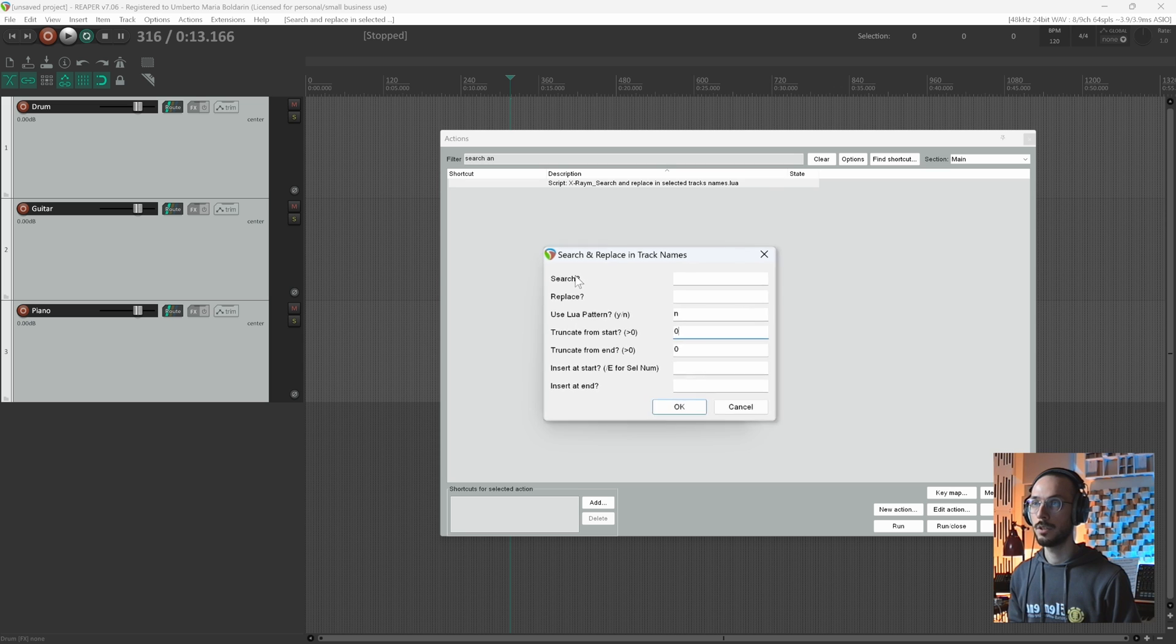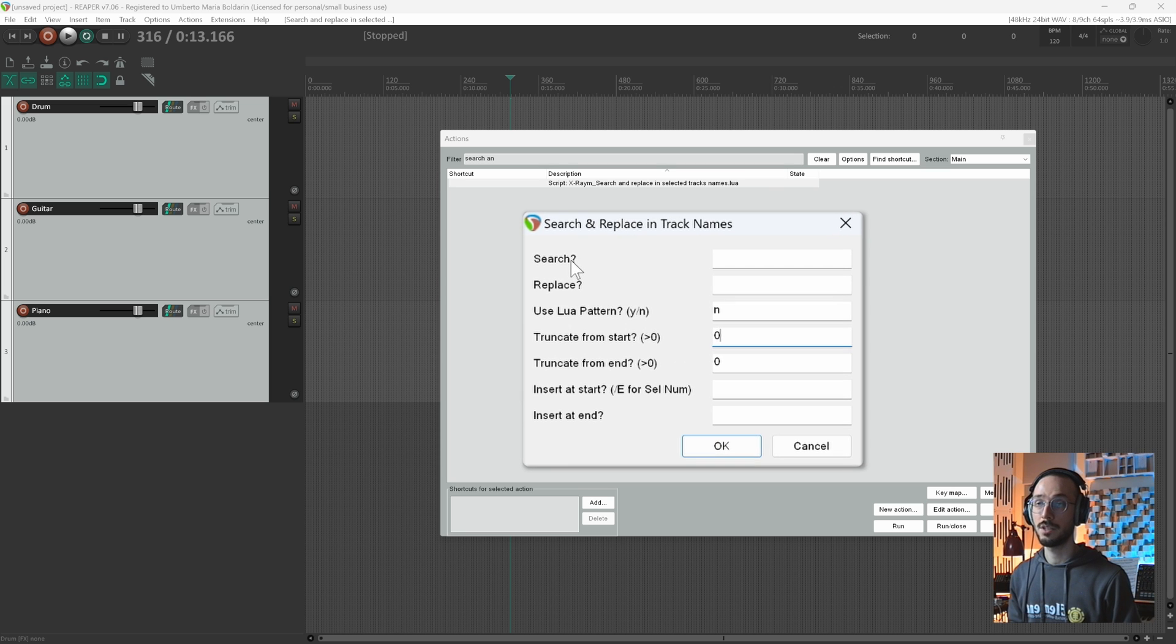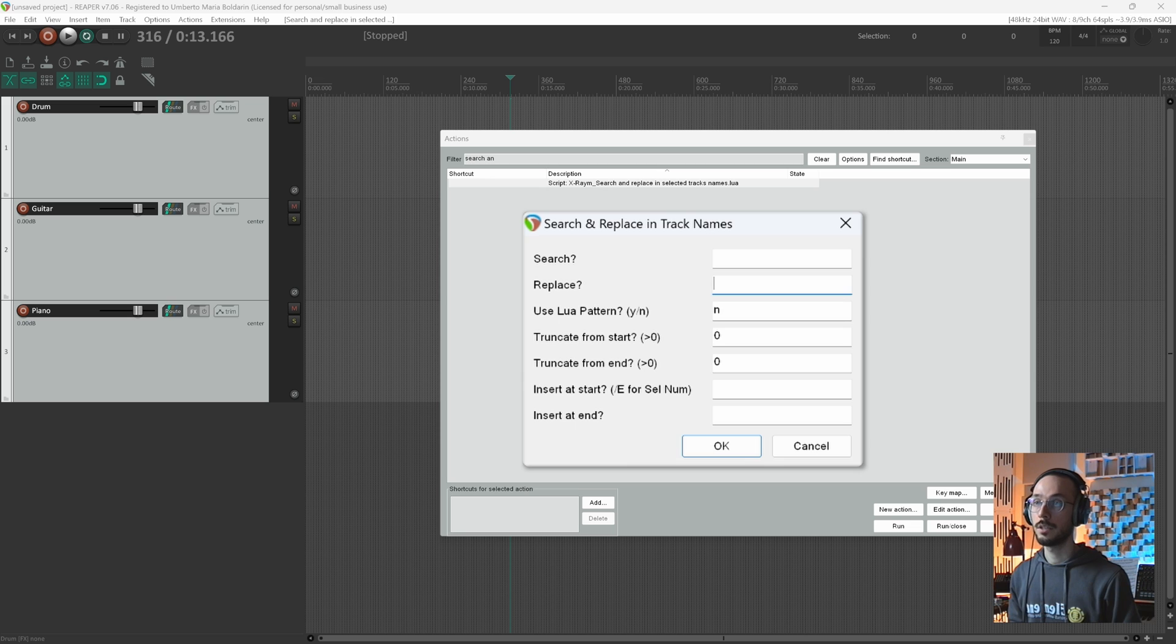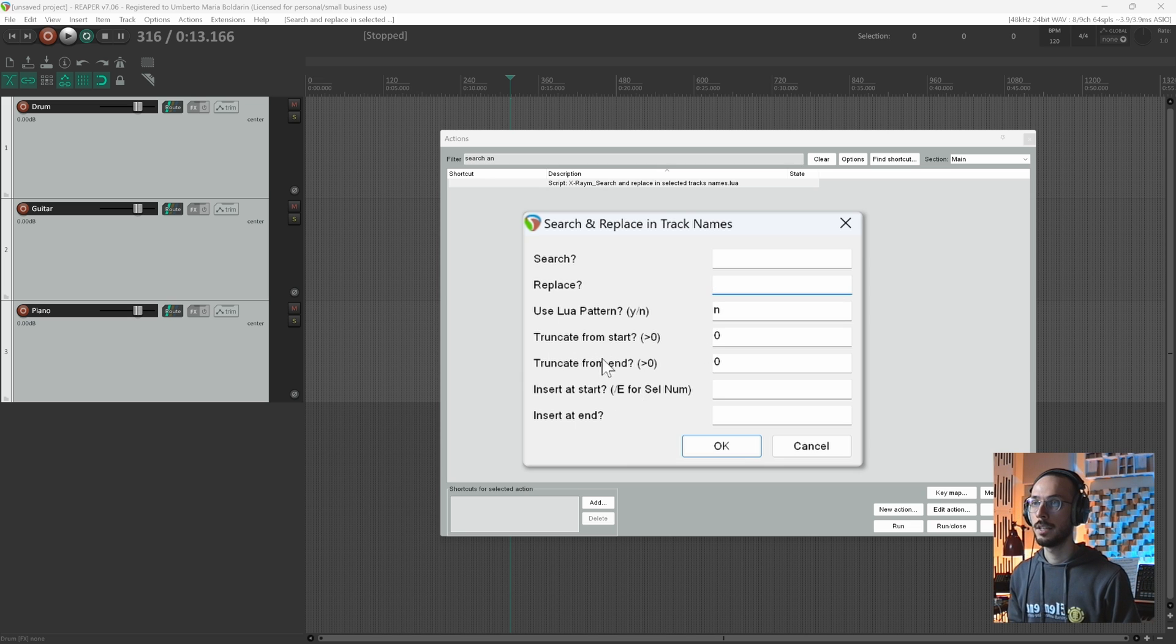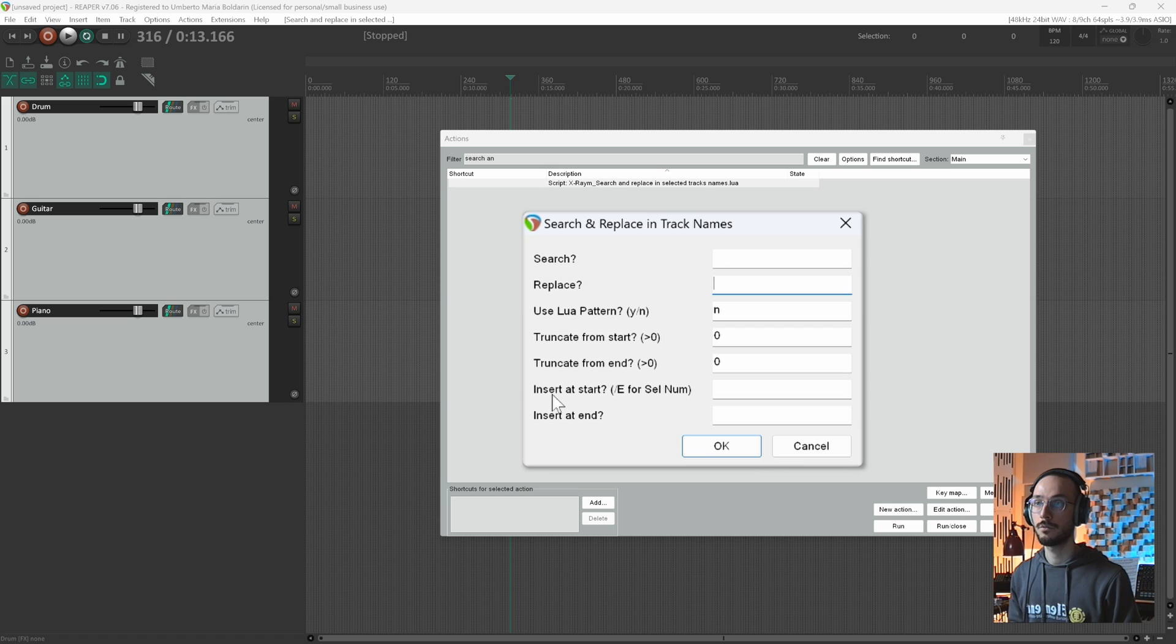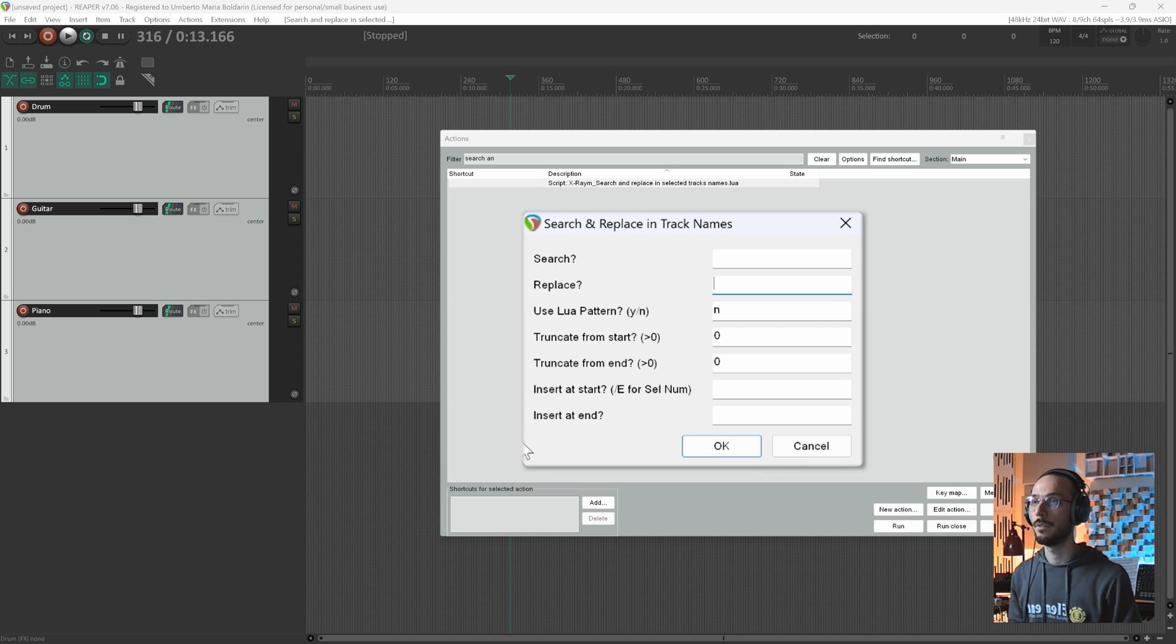You can search for a specific word. You can select the one you want to replace with. You can truncate from start or from end.